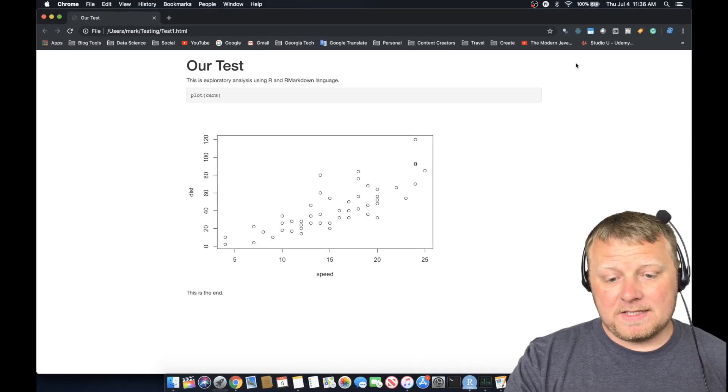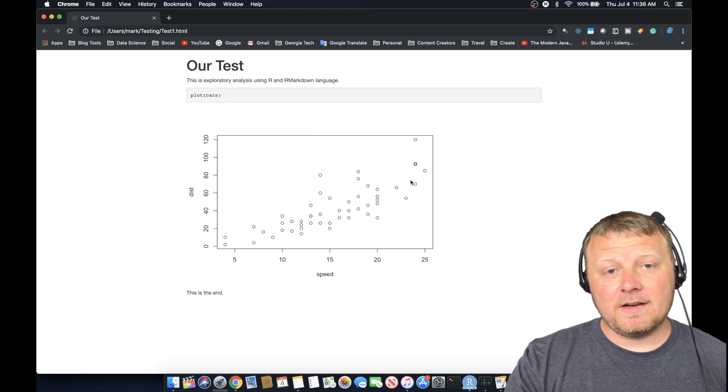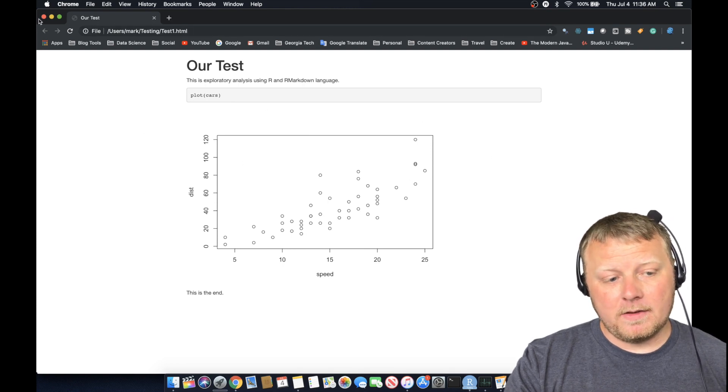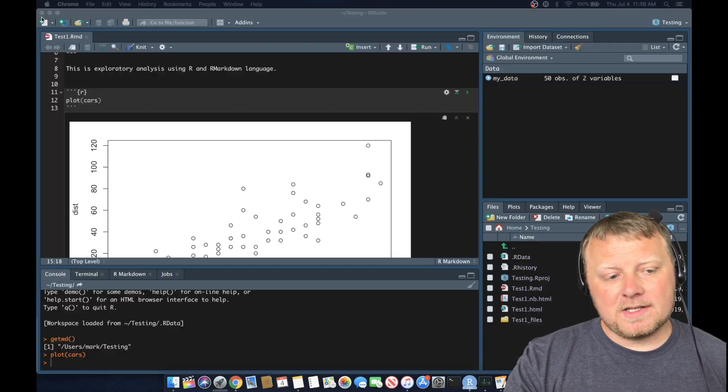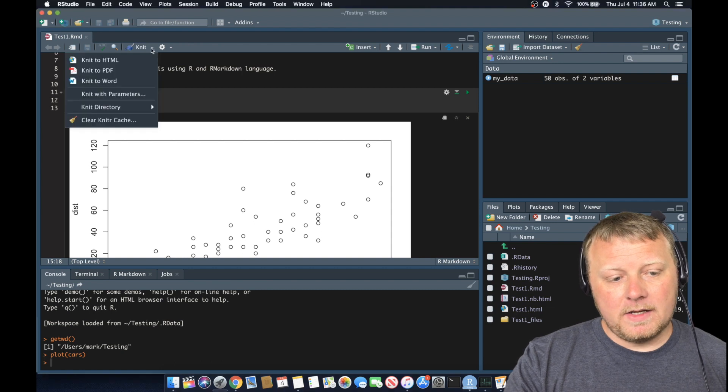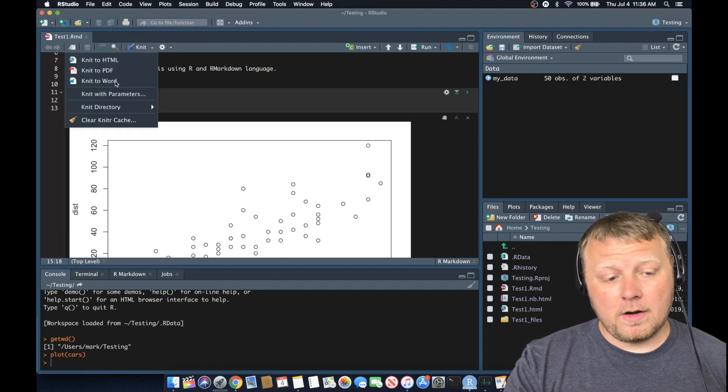Okay. So as you can see here, there's no code because we rendered it as an HTML file. So notice the slight differences. Now, if I want to knit it to a PDF, you can do that or a word.